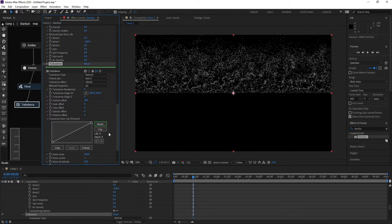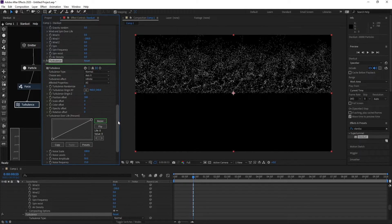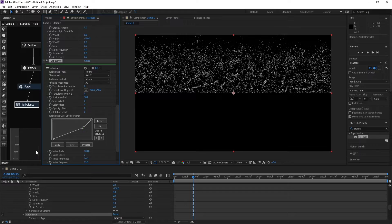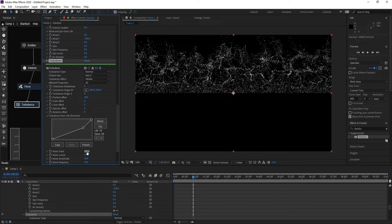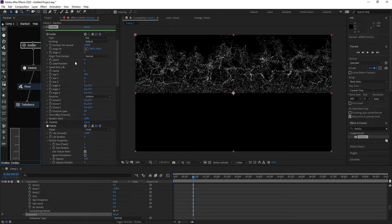Go to Turbulence Over Life, bring it down, and change Linear to Bezier. Then go to Scale and change it to 200.